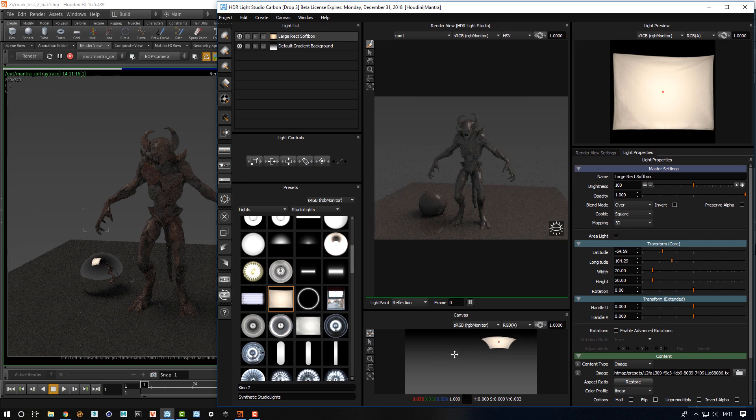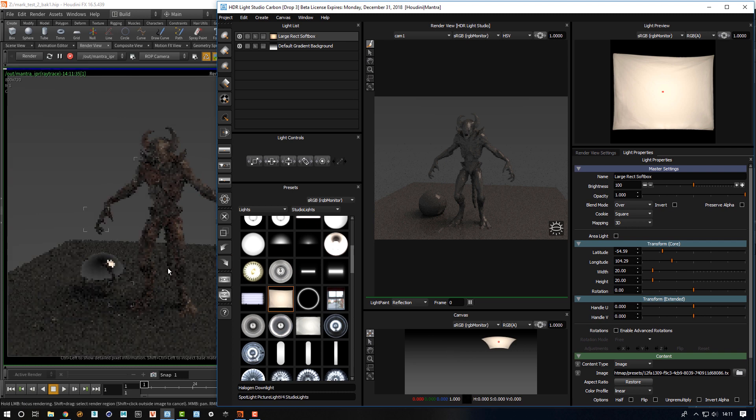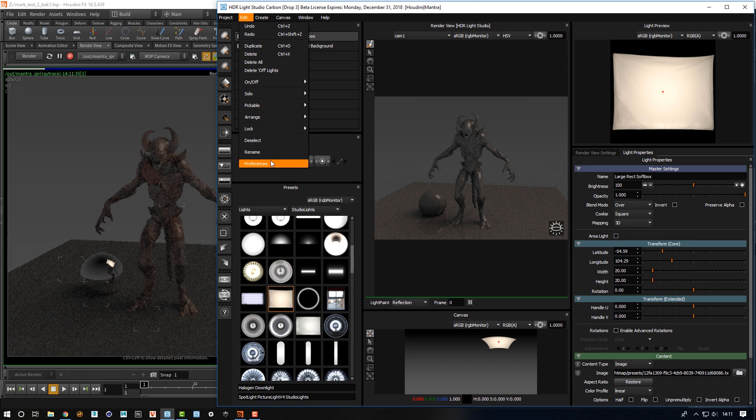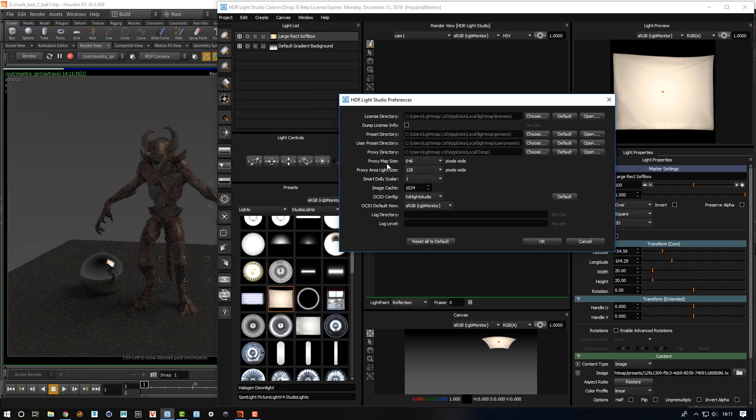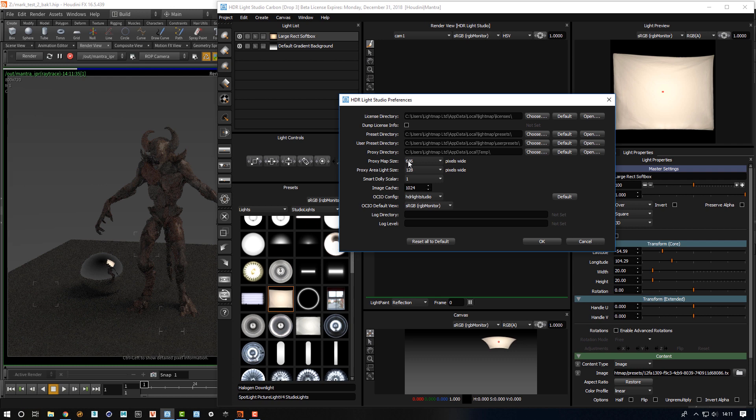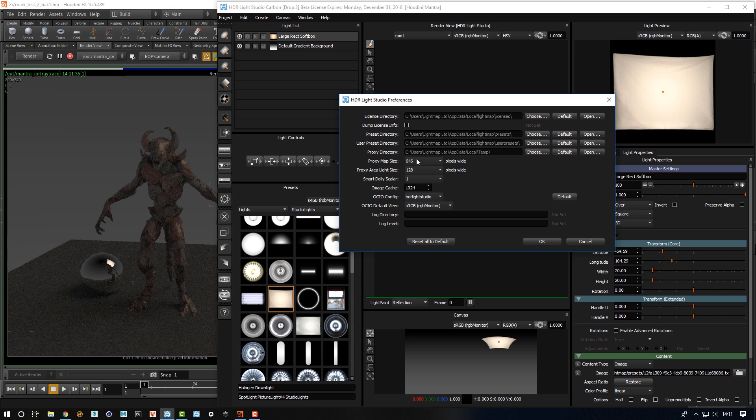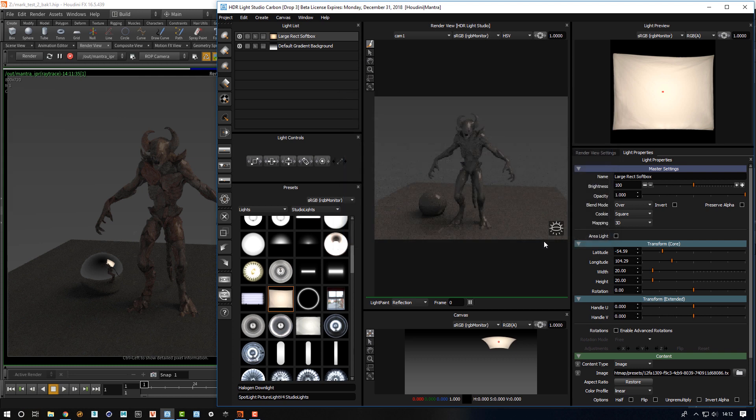We can change the resolution of the map that's shared, which is here: proxy map size. And also when we get on to making area lights, we can control their proxy size as well in terms of pixel resolution. The size of the proxy is not the size shown on the interface, we actually control it from here. It's rendered separately. I'll just press OK and leave the settings as they are.